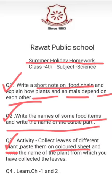Question number four is: learn chapter one and two. Chapter one and two are coming in your PT1 exam, and along with it chapter three is also coming. But we have done till chapter one and two, so you have to learn chapters one and two for your PT1.